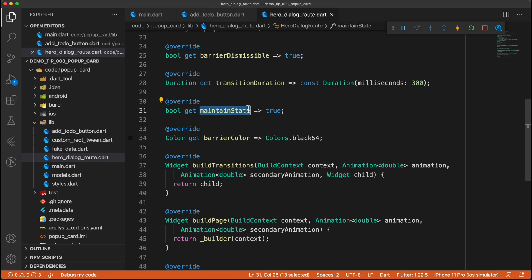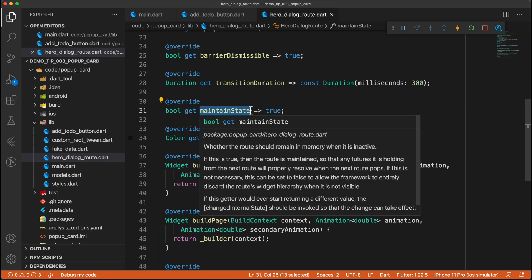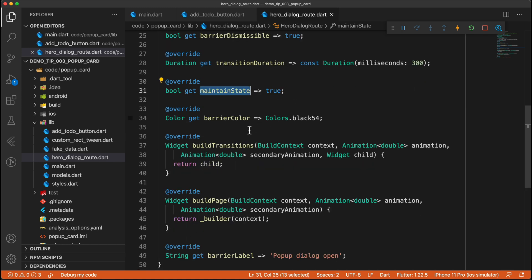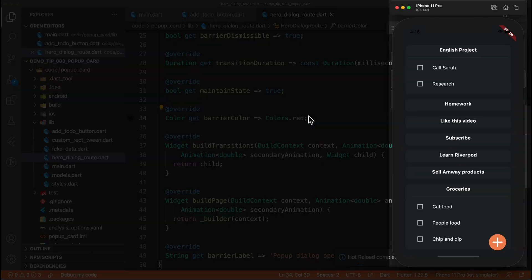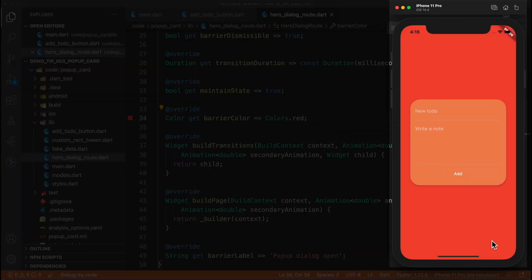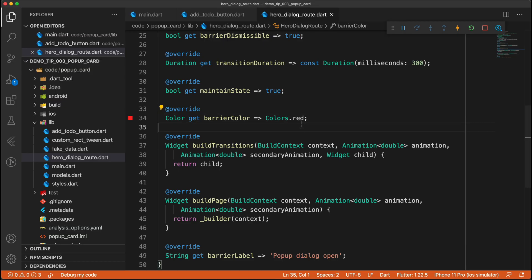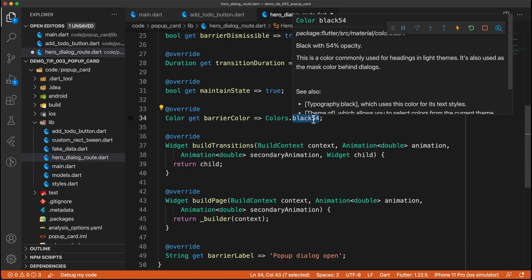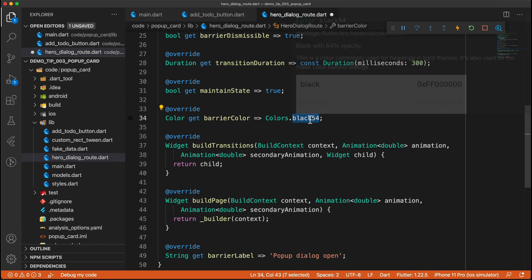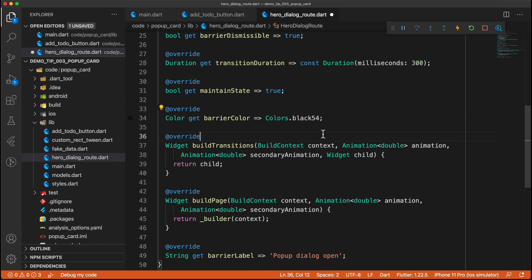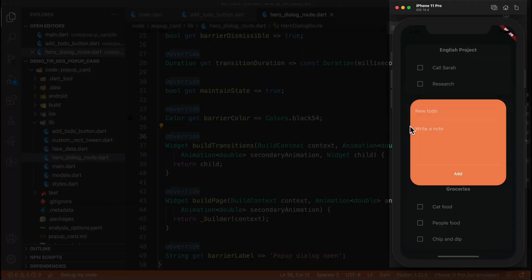Maintain state, so you can read up more on that. Barrier color is the color of the barrier. So for example, if we set this to be red, and do the same, you can see that the color is set to be red. However, we are using black 54. And that is essentially black with some opacity applied to it. And that is what allows us to actually create the see-throughness, if see-throughness is even a word.